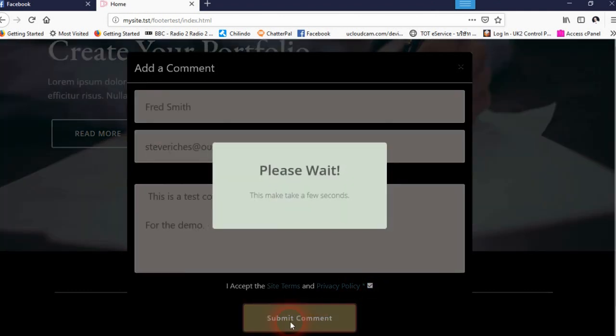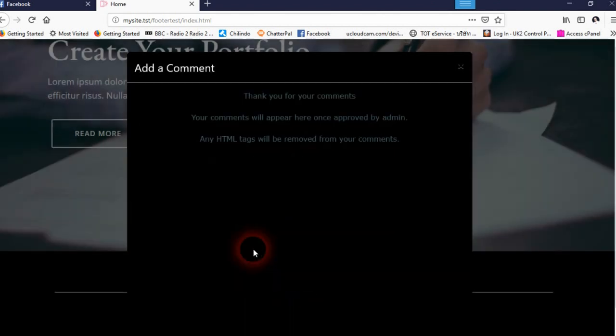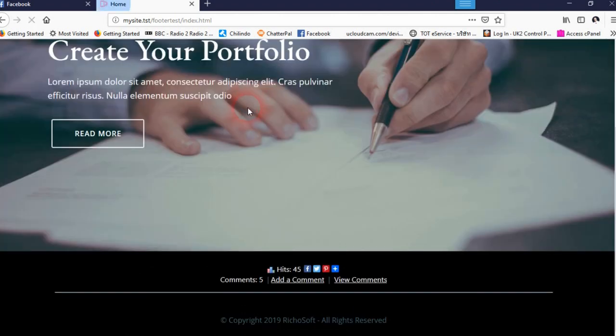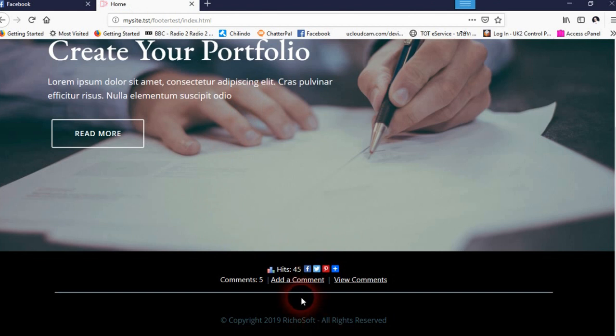So you submit the form. This is on a local server, so it takes a little bit longer than normal. Normally it's instant.